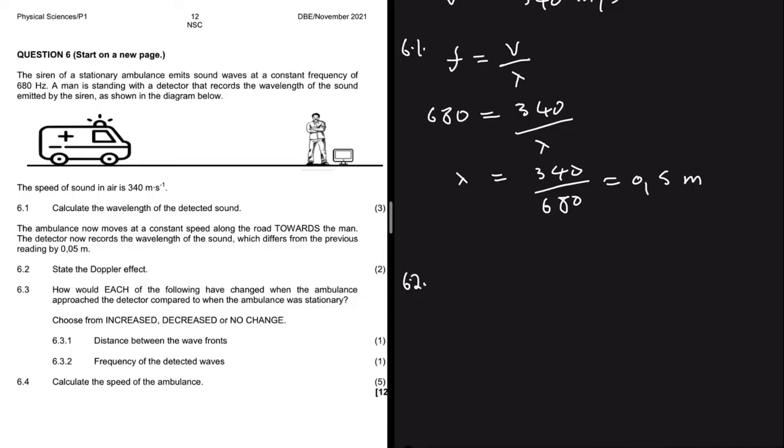Question 6.2 states: the ambulance now moves at a constant speed along the road towards the man. The detector now records a wavelength of the sound which differs from the previous reading by 0.05 meters. So we have a change in wavelength equal to 0.05 meters.